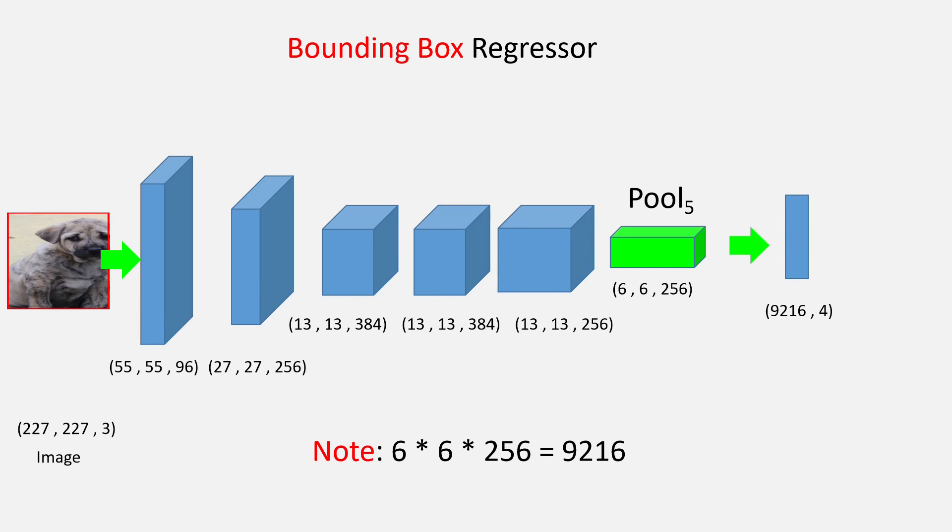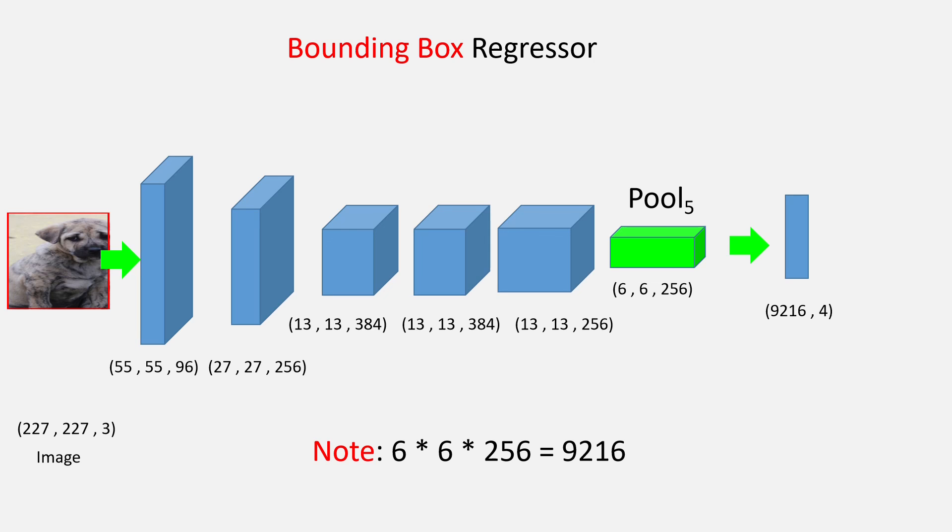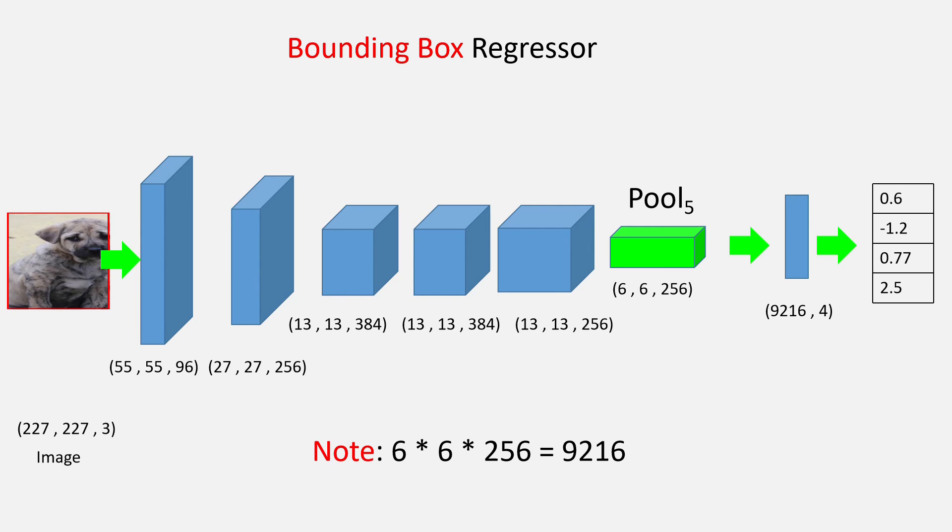Now, for the region proposals that had an IOU greater than 0.6 with the ground truth box and for which we found the Tx, Ty, Tw, and Th in the above step will be passed through the CNN and the features of that will be taken. Remember, the CNN that we are talking about is the fine-tuned CNN. Its pool 5 features will be taken and passed through the regressor neural network and the values will be obtained.